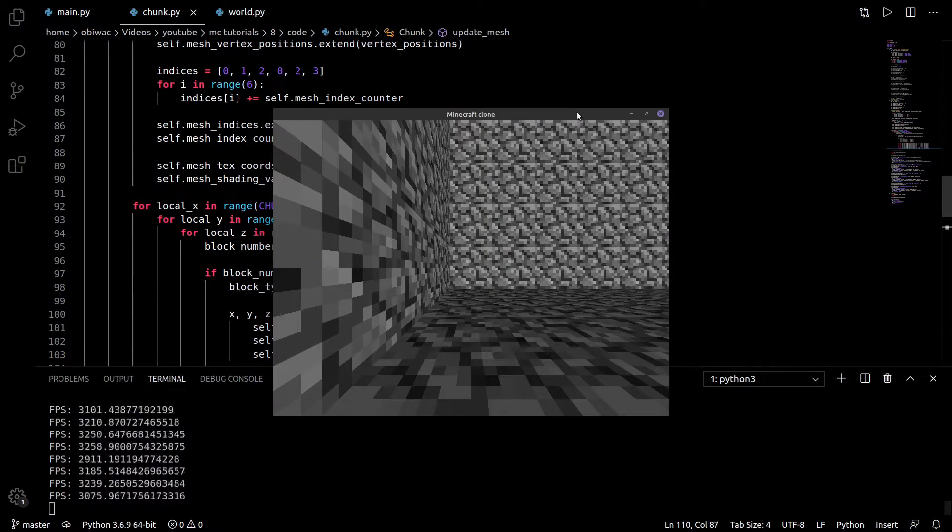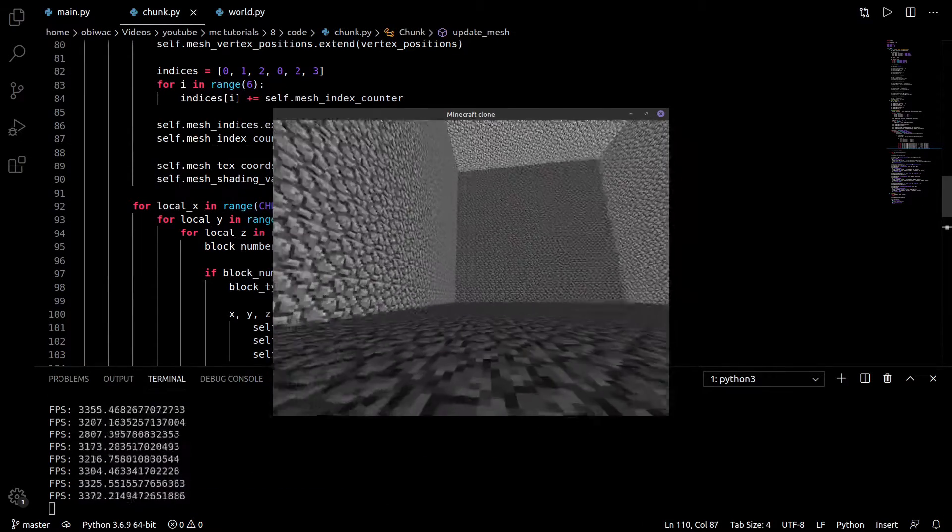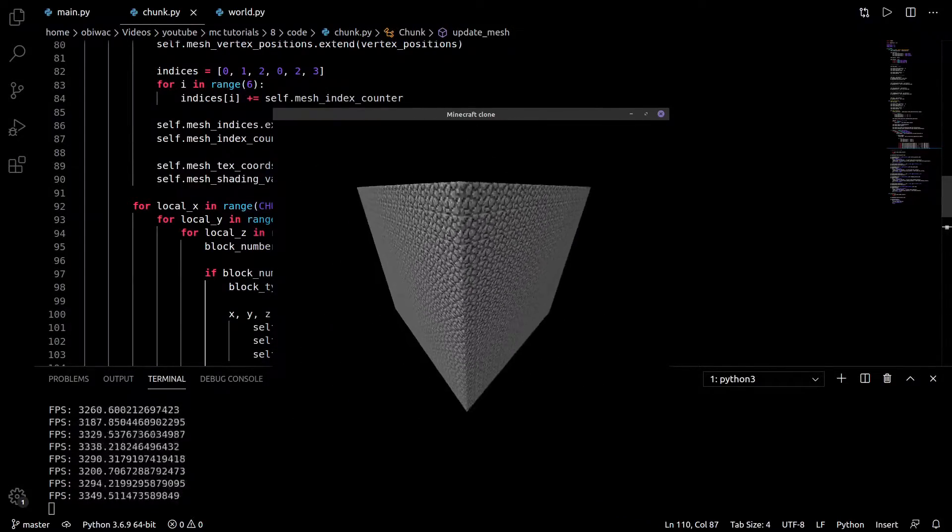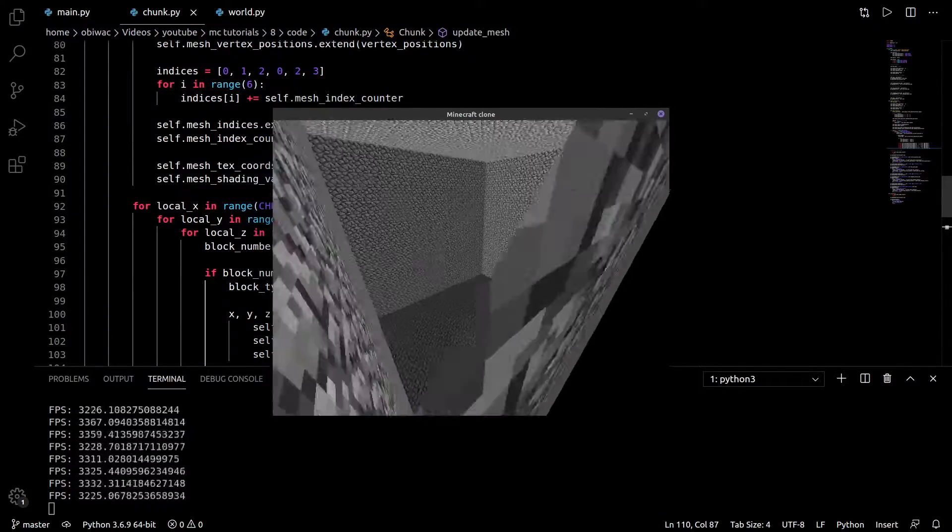As you can see, all the faces inside our chunk that were previously hidden but still visible, are now invisible, just like they should be.